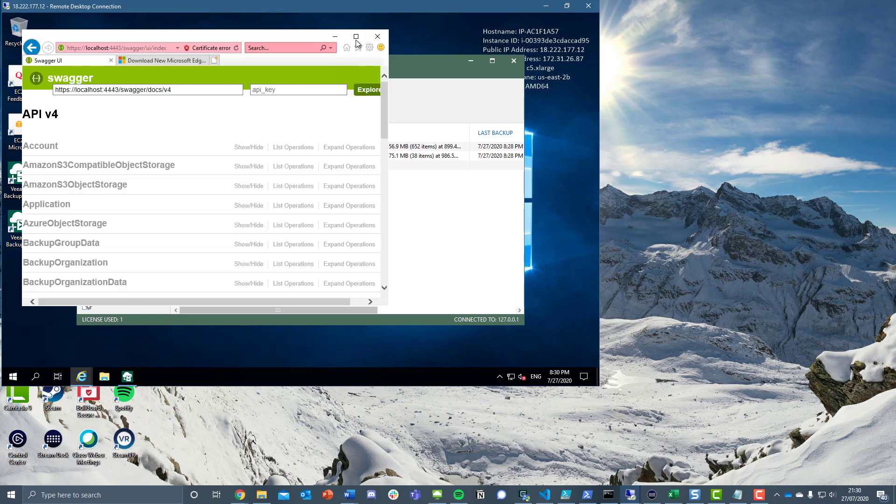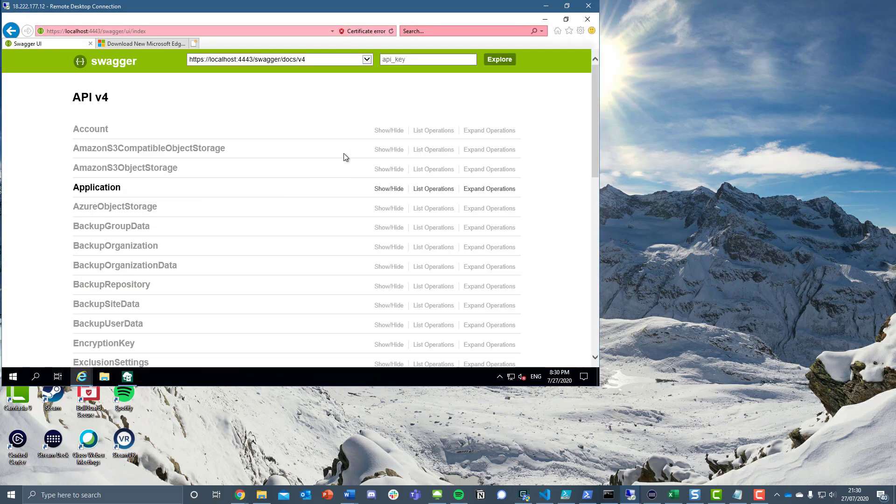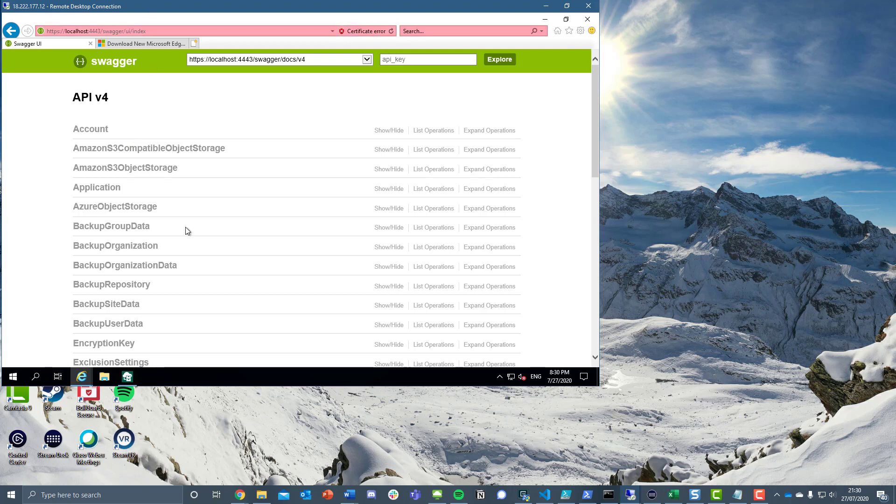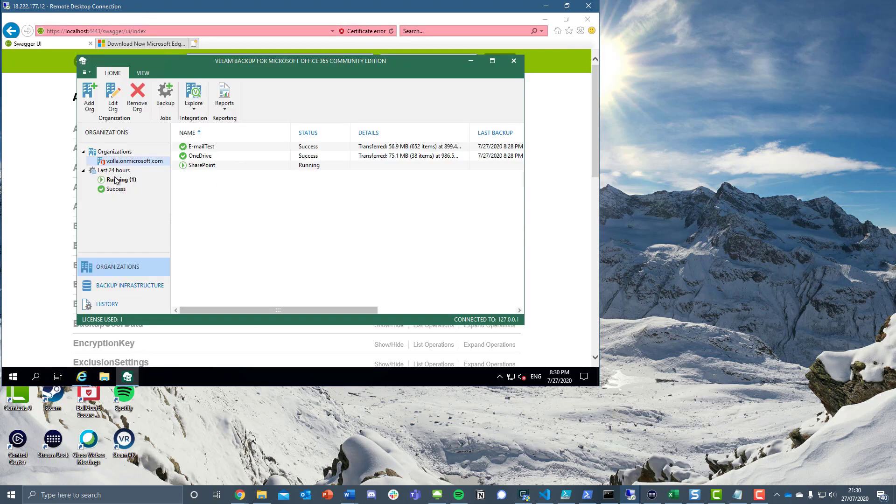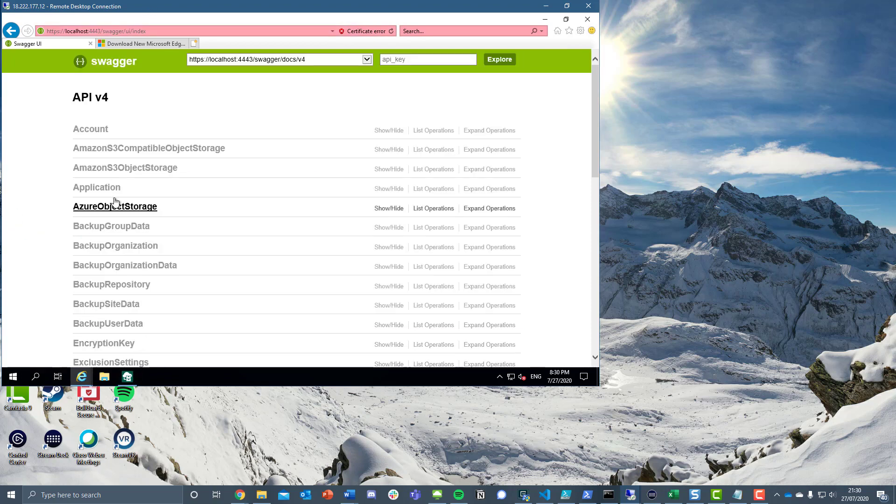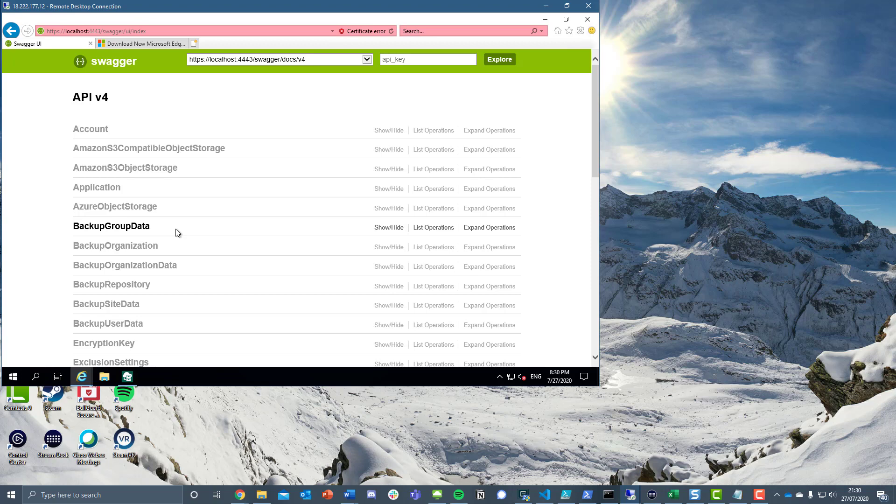The final thing to show is the Swagger UI. I haven't set anything up, but this gives us the ability to - everything you see within the actual VBO UI, you have the ability to leverage the RESTful API to be able to do something with that, whether it be through pushes or gets.